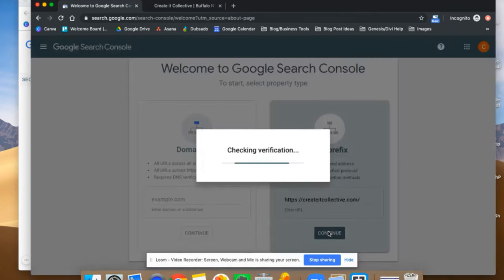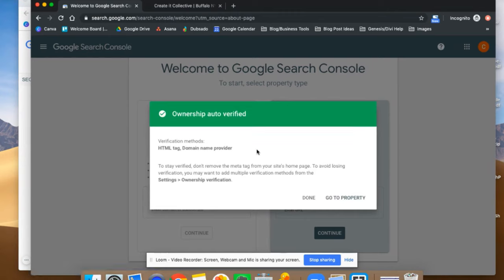Once you do that, go ahead and click Continue. It's going to check your verification. If you already have your Google Analytics set up with this Google email, it's going to verify it automatically. If you don't, you're going to need to do another verification method, which could be clicking your domain provider — say GoDaddy, for example — and then signing into that and following the steps to confirm that you own it. It can be a headache, so make sure you're logging into the same Google Analytics account.